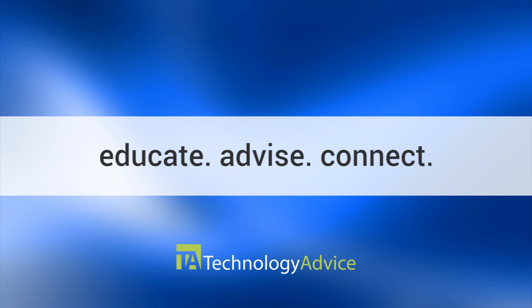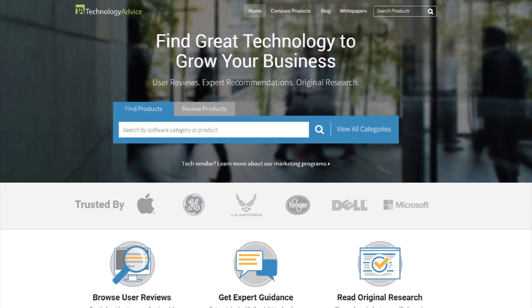This video is brought to you by Technology Advice. Our mission is to educate, advise, and connect buyers and sellers of business technology. And one of the ways we do so is by providing unbiased reviews.